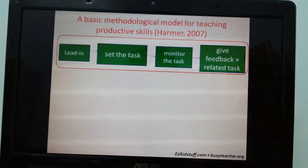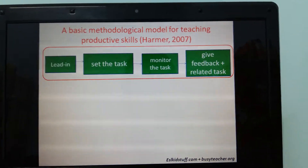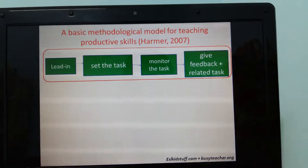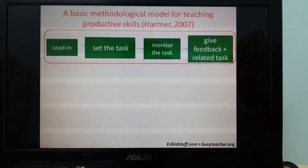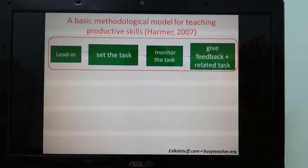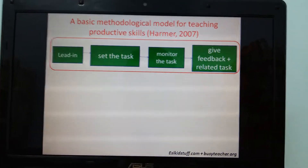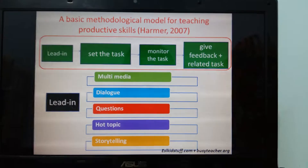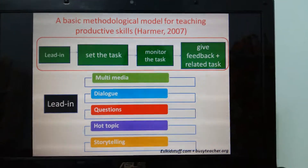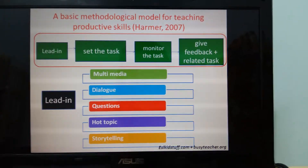Moving on to the model of teaching productive skills. We also have four main steps which are important, including leading, set the task, monitor the task, give feedback, or related tasks.